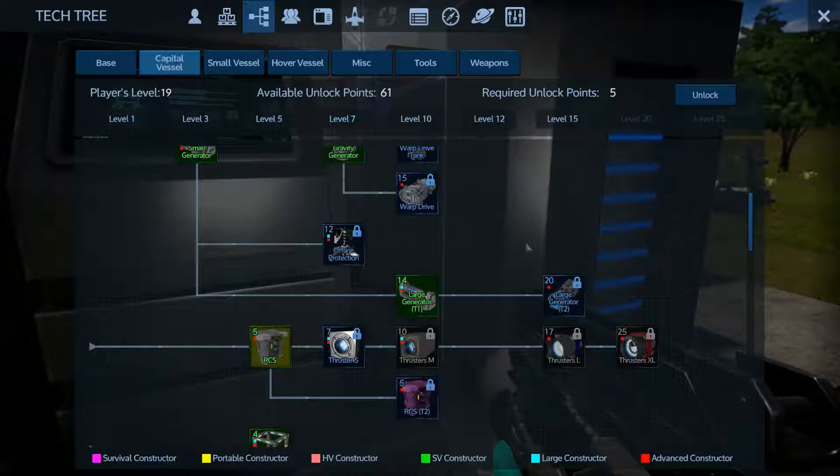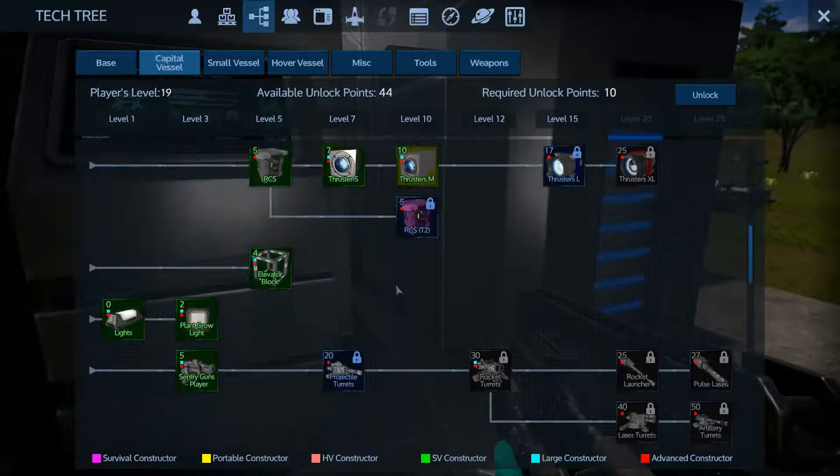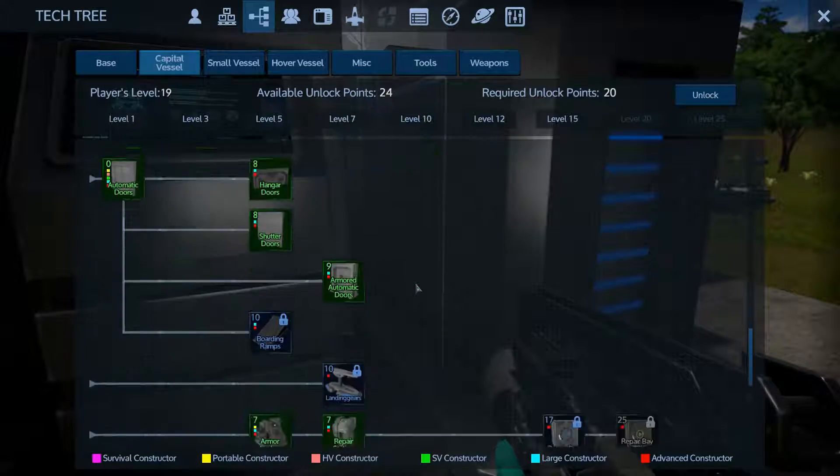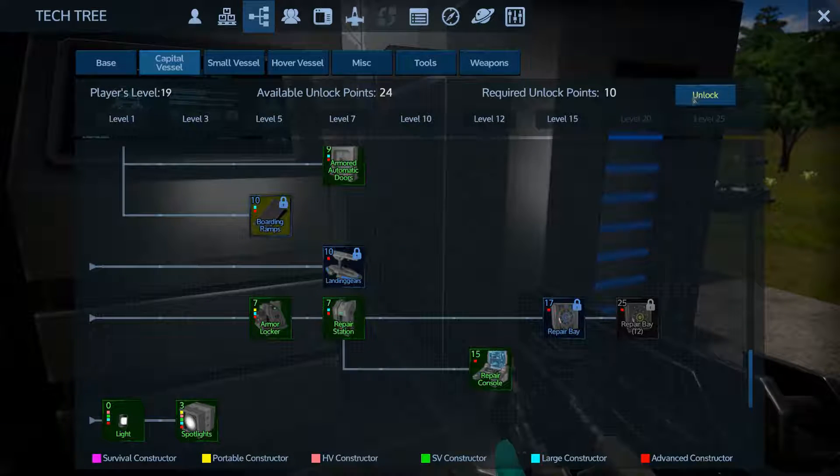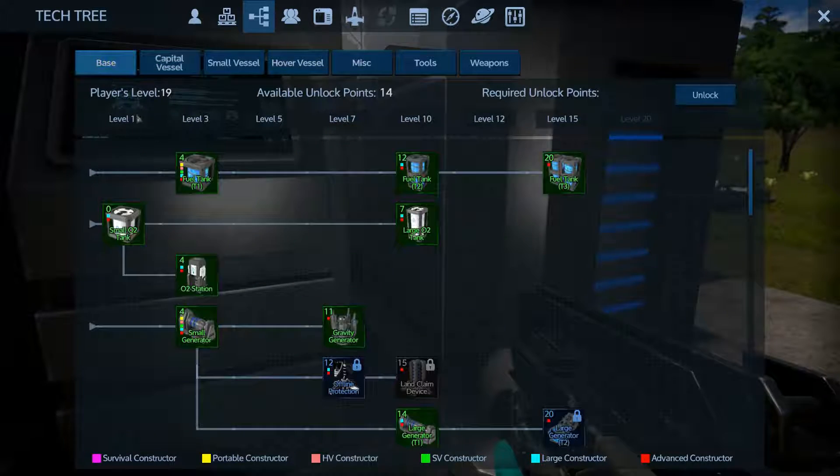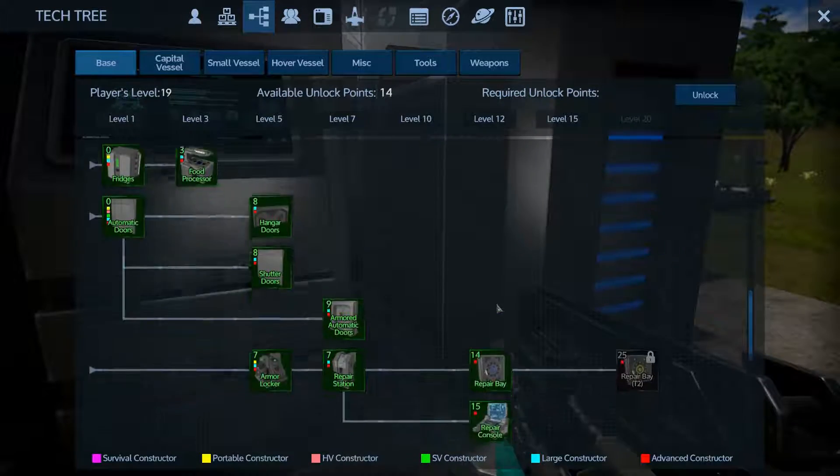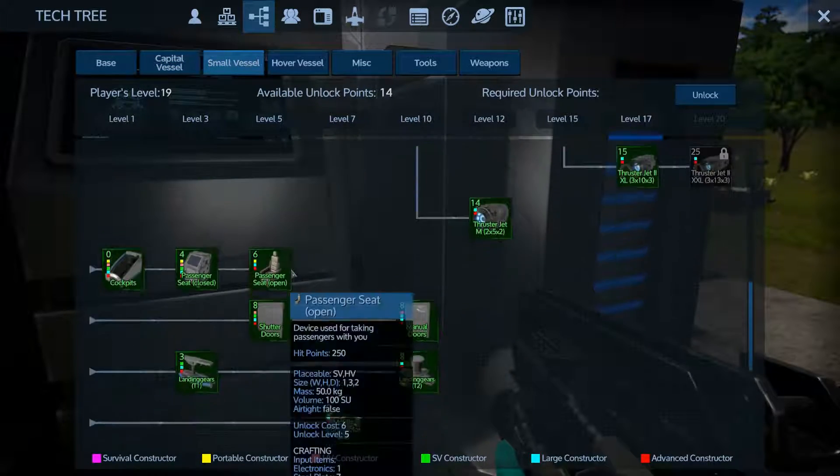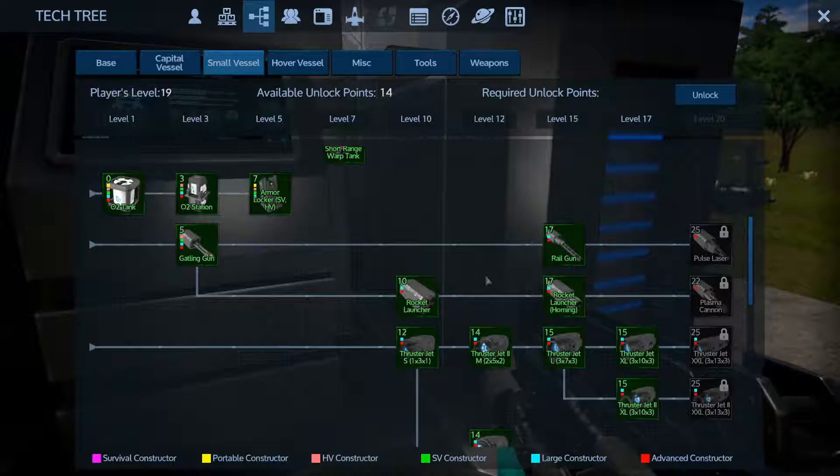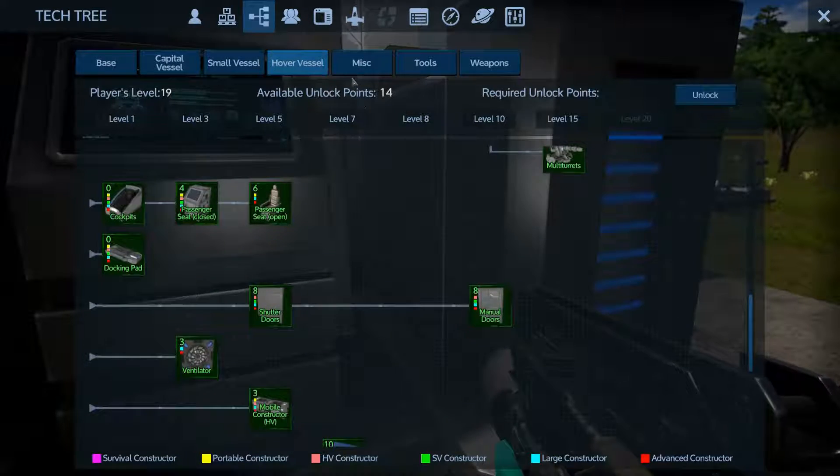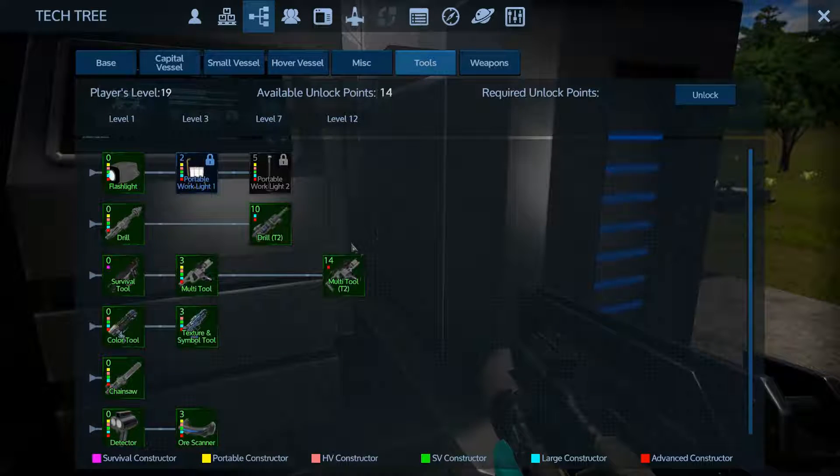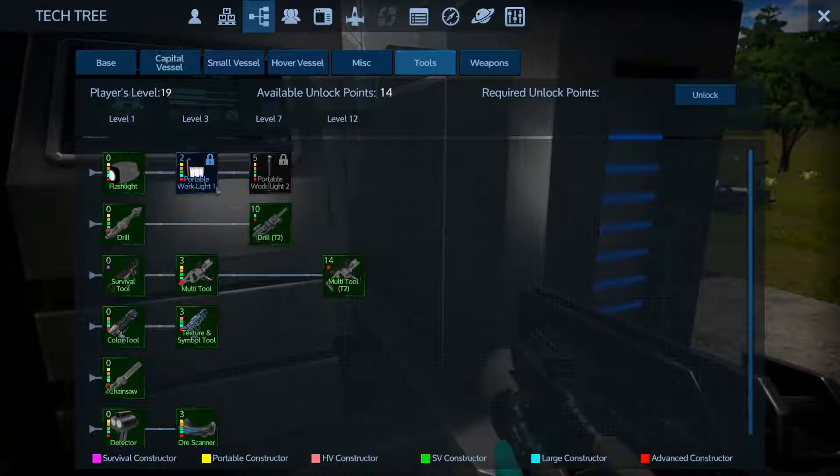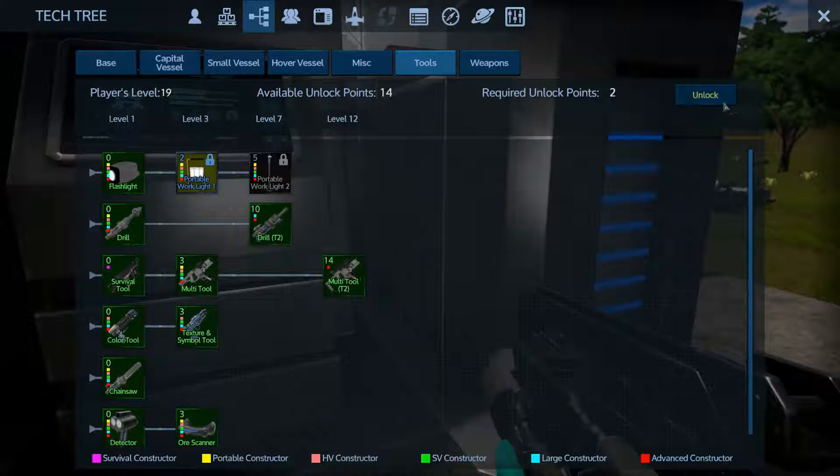Before we buy that, let's take a look at this, because we definitely need some of these. All right, let's go ahead and start opening up capital vessel stuff. Fun points. RCS we need. Thrusters, for sure. Projectile turrets. We're going to need some defenses. A boarding ramp. Dude. We're getting that just because it looks cool. All right, I got 14 points. What can we do here?